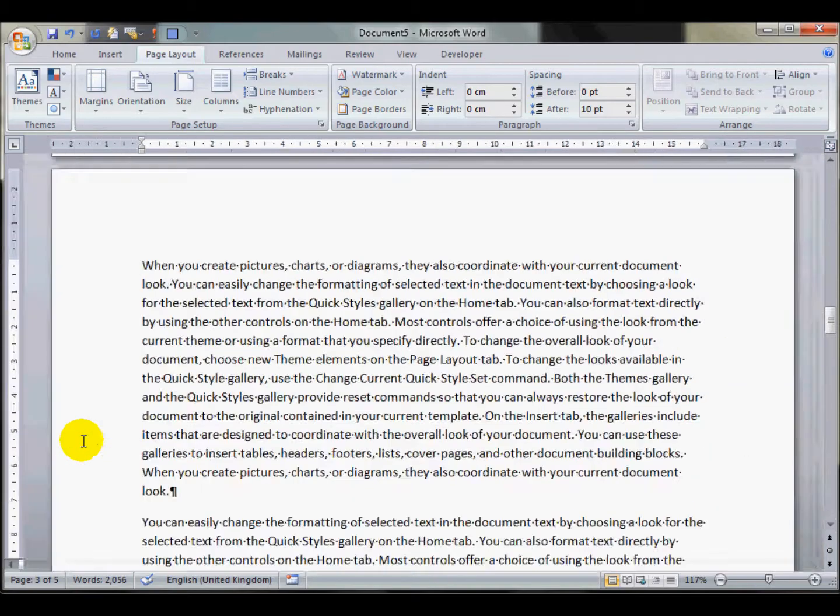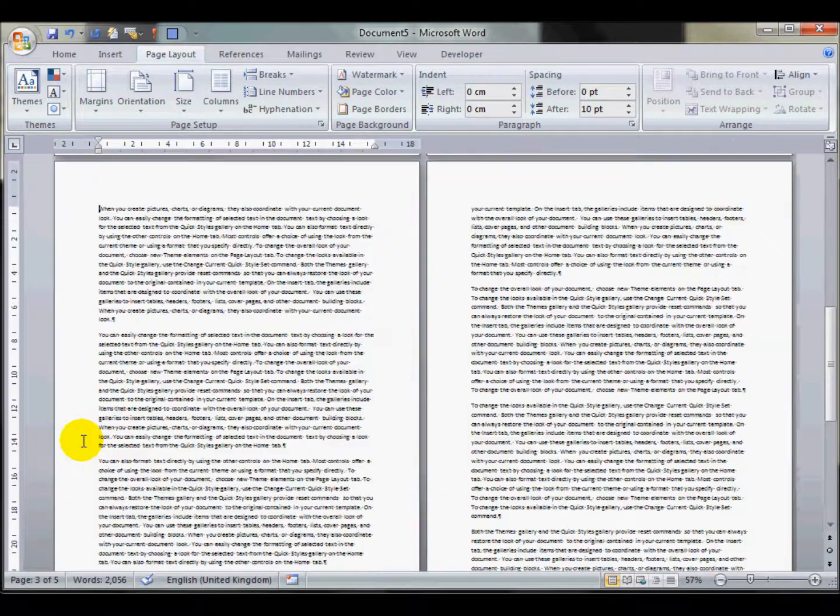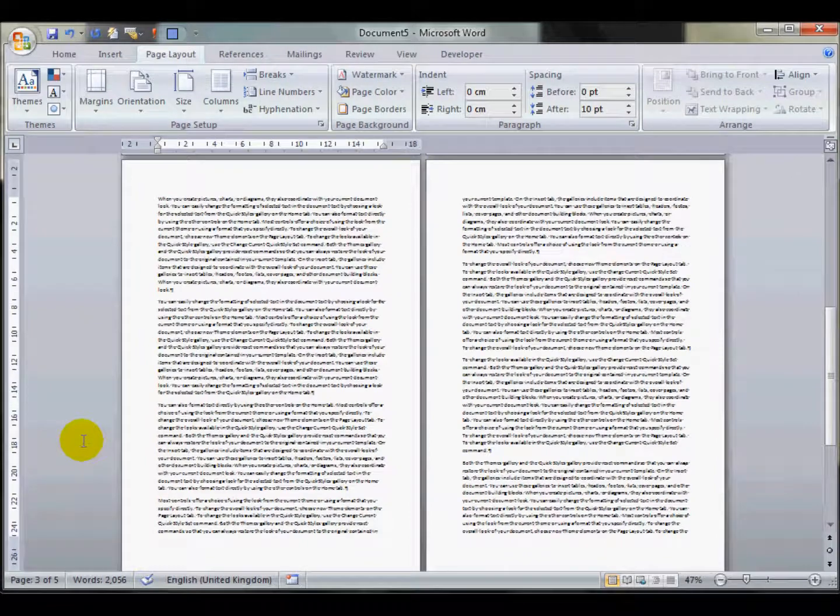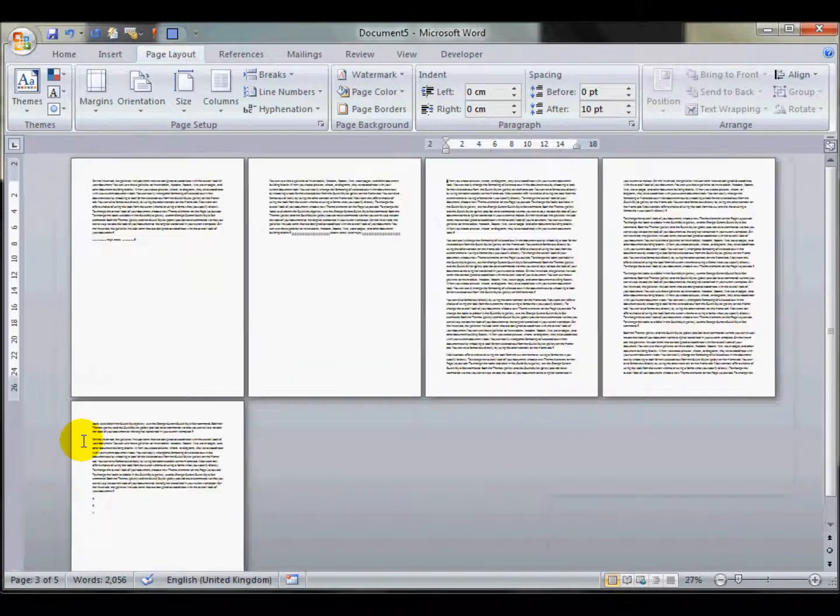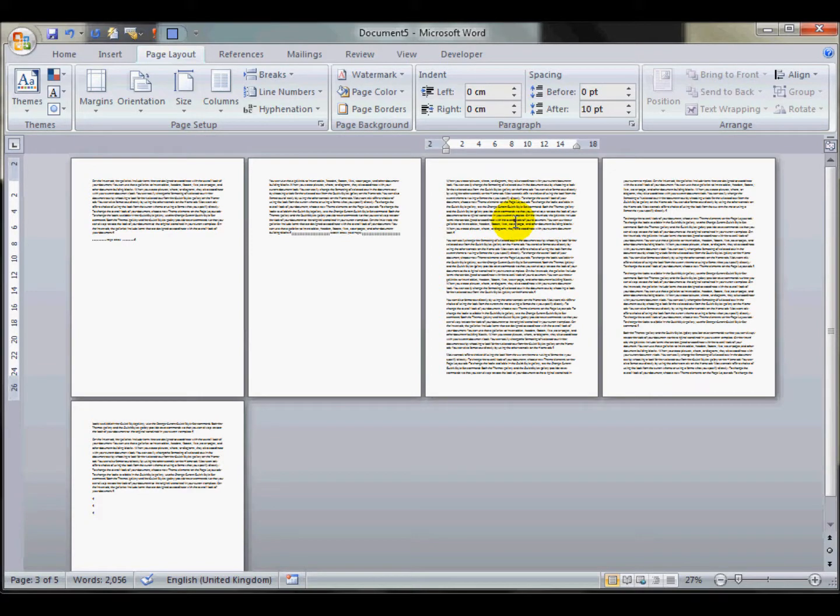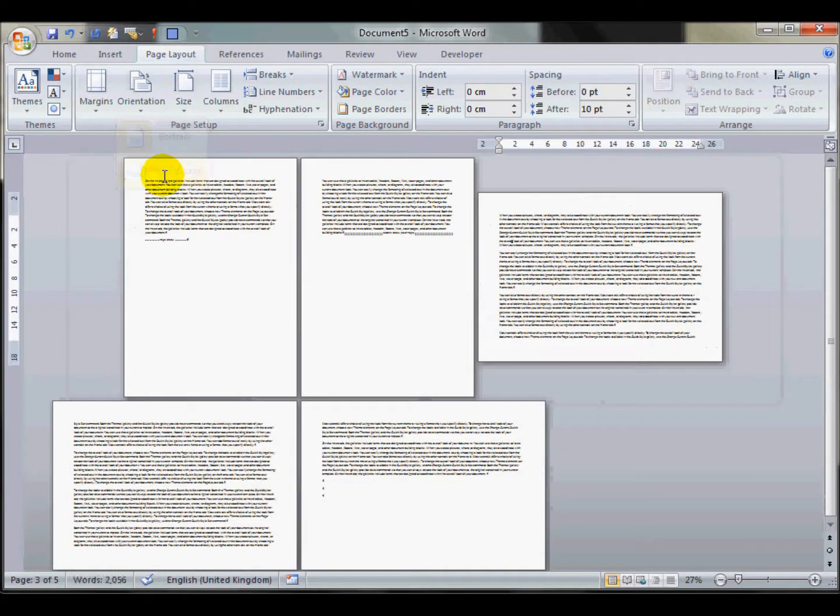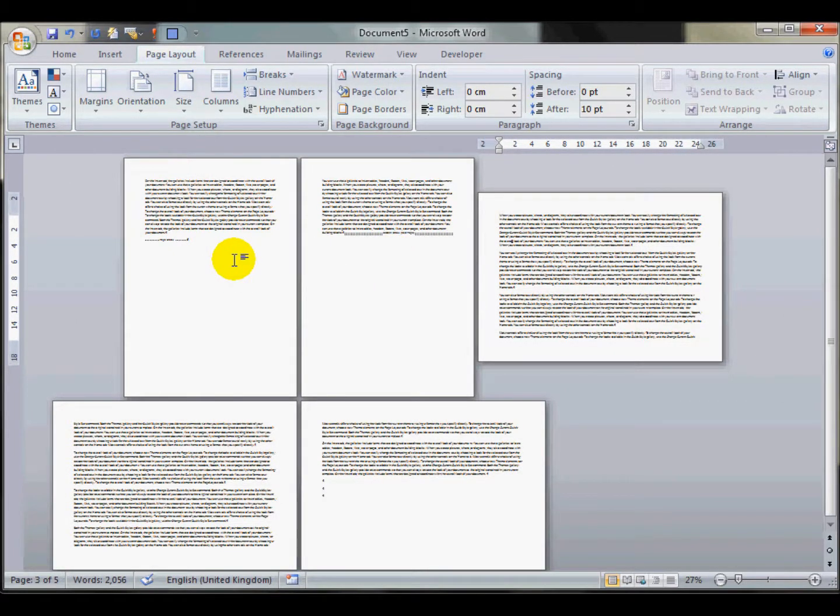I'll illustrate that. If I zoom in so we can see the different parts more clearly, I click on this part of the document and change the orientation. It doesn't affect the first part of the document.